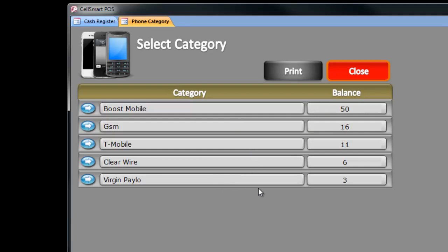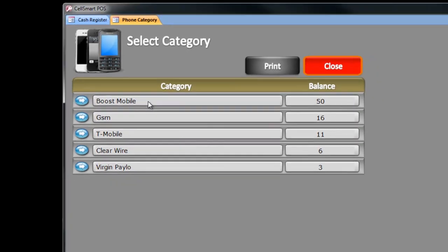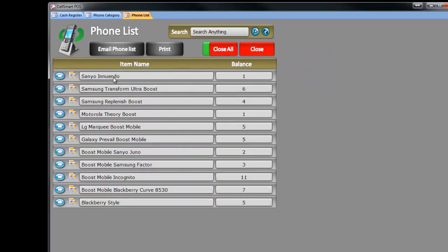If I want to go into further detail, I can click on any of these brands. Let's go to Boost Mobile — if I click on 50 Boost Mobile, it will give me a complete list of available phones model by quantity. Let's go more in detail and click on Samsung Transformer Ultra, which shows 6 phones I have in stock.